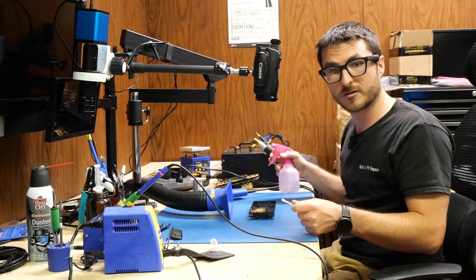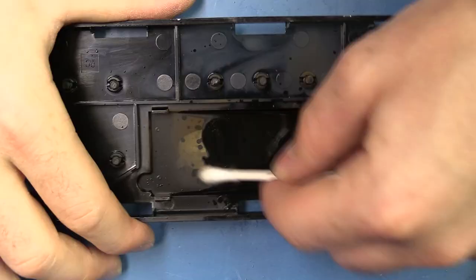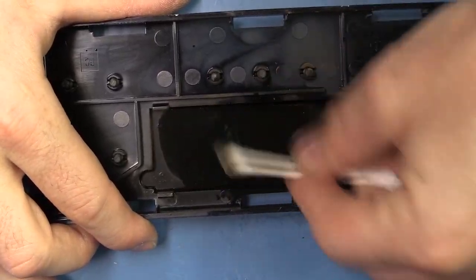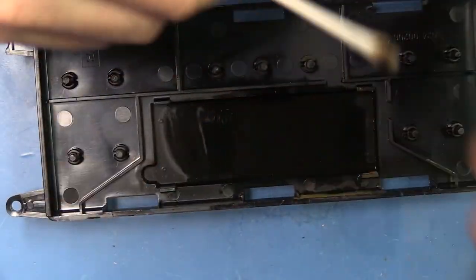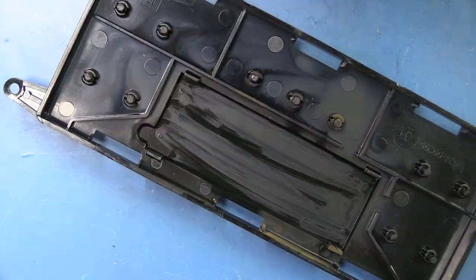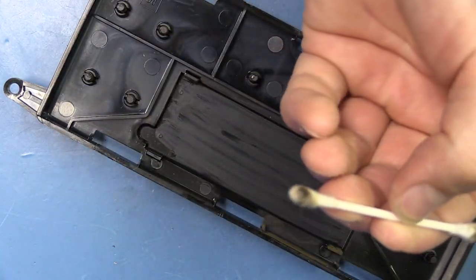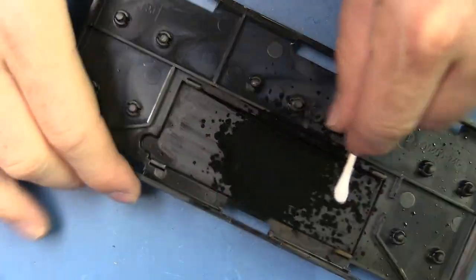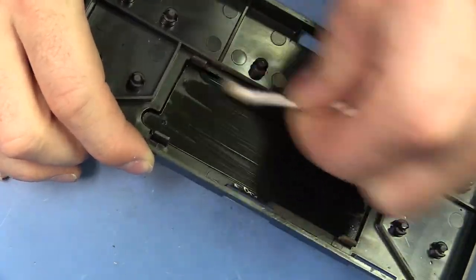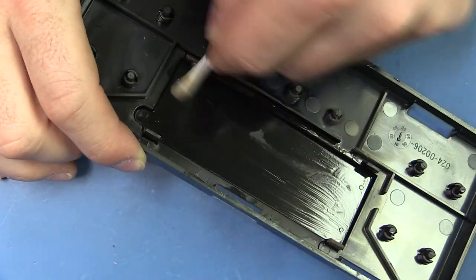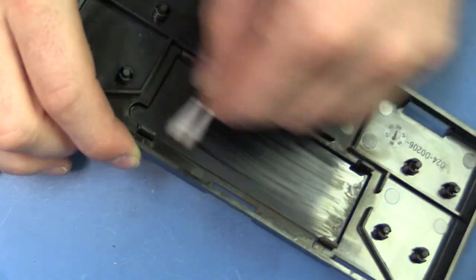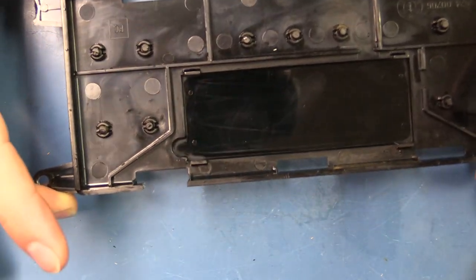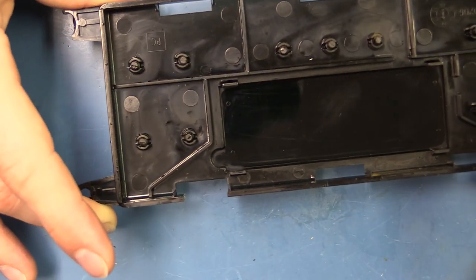We're going to start by cleaning the display cover with some isopropyl alcohol and a q-tip. Actually, we're going to use probably a bunch of q-tips. Yeah, so our q-tip is pretty gross and that could be just from cooking oil or something burning, smoke, combination of all the above. So this is about as good as we can get it. There's still a couple little streaks but this is a ton better than what it was prior.